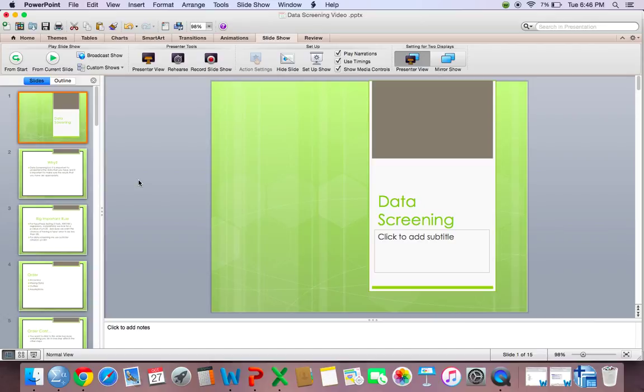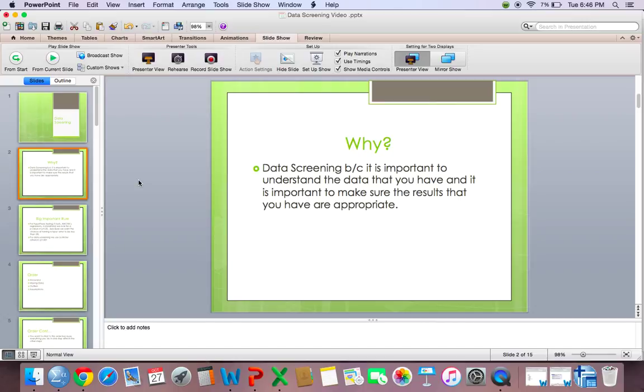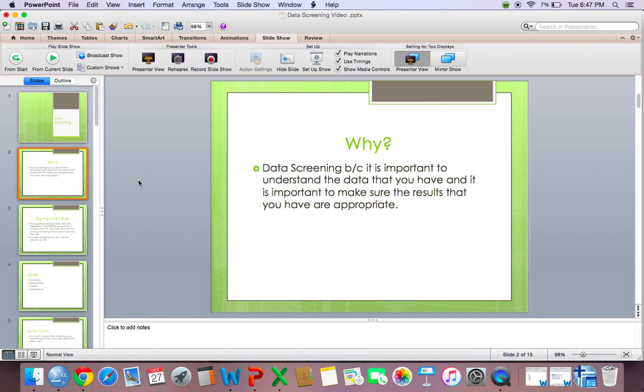I have also provided a PowerPoint so you can follow along and make any personal notes if you wish. But before I jump right into accuracy, I want to first talk about why data screening is important and some of the rules that are followed when doing data screening. So why do we even bother with data screening? Well, one reason is it's important to understand the data that you have and it's also important to make sure that the results that you have are appropriate. Also, you data screen to make sure your data is clean. And when I say clean, I mean making sure that there aren't any issues with your data before you start conducting your statistical analyses.